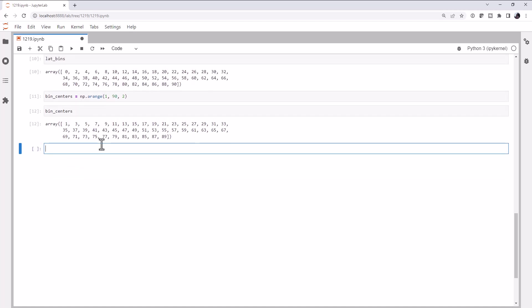If we look at our bin centers, between 0 and 2, the center is 1. Between 2 and 4, the center is 3. Between 4 and 6, the center is 5. So we did that correctly.